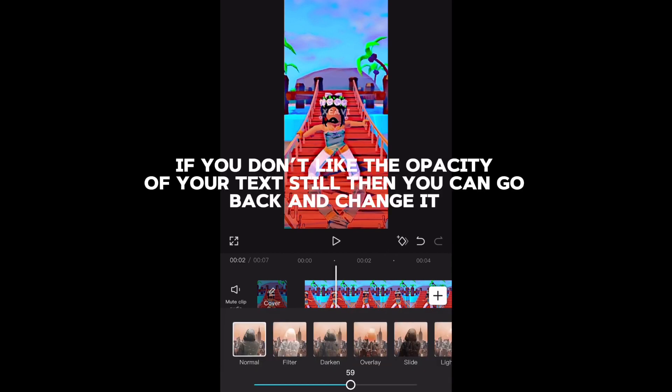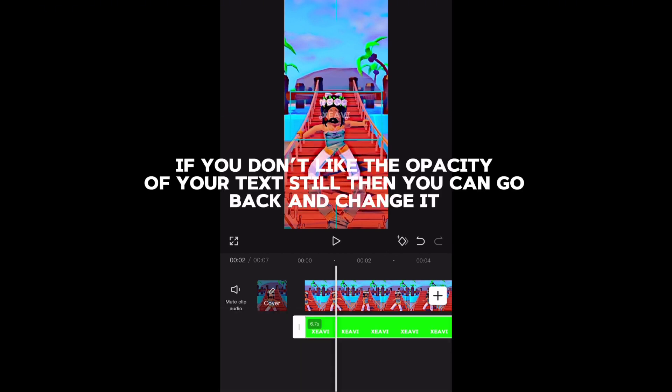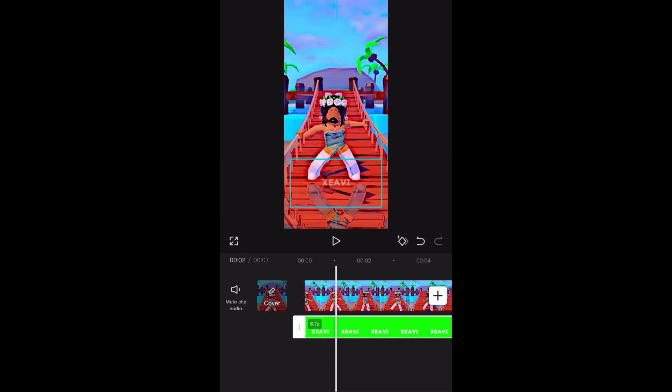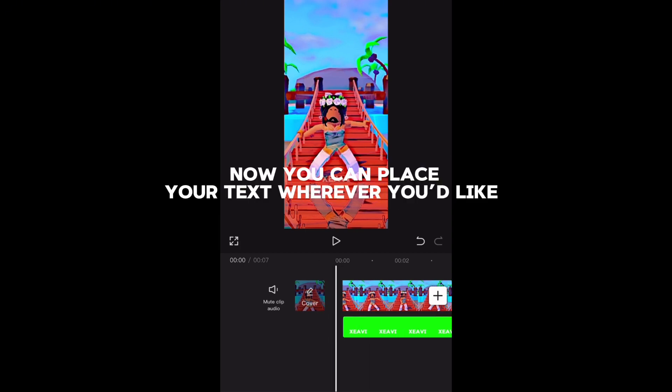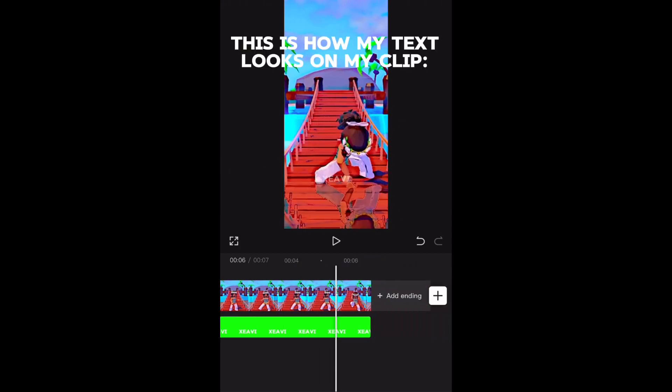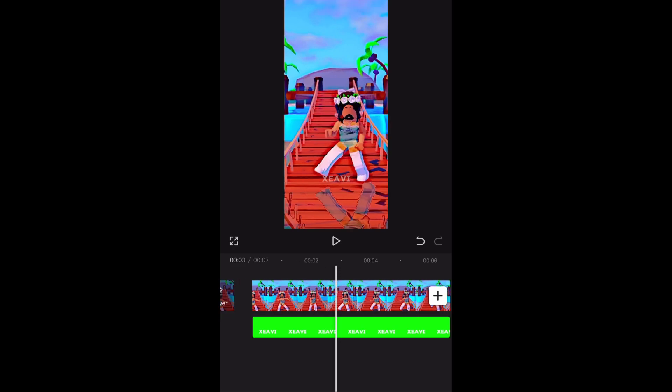If you don't like the opacity of your text still, then you can go back and change it. Now you can place your text wherever you'd like. This is how my text looks on my clip.